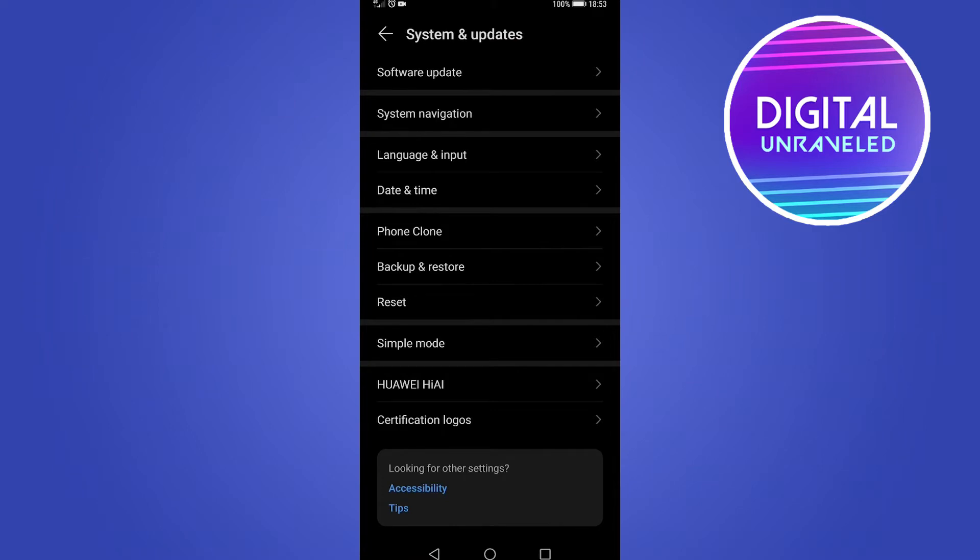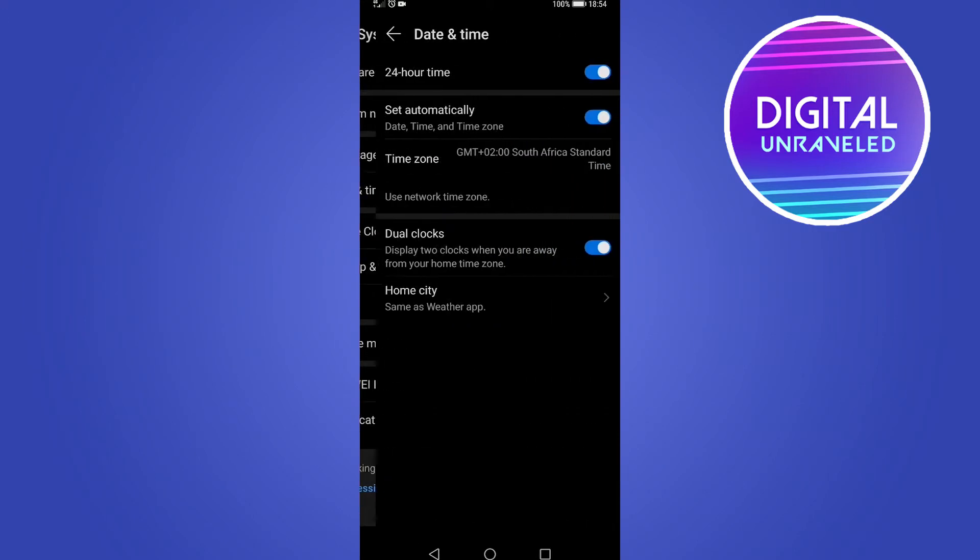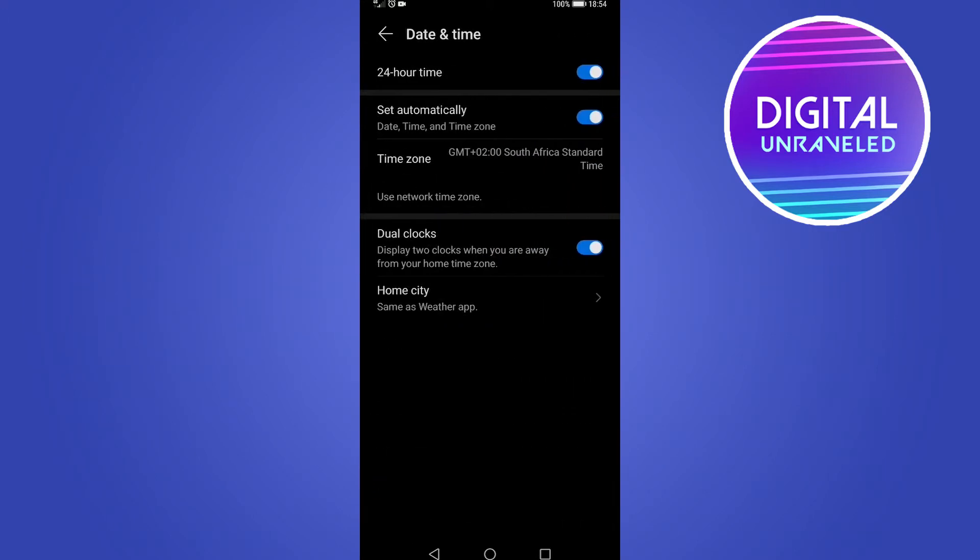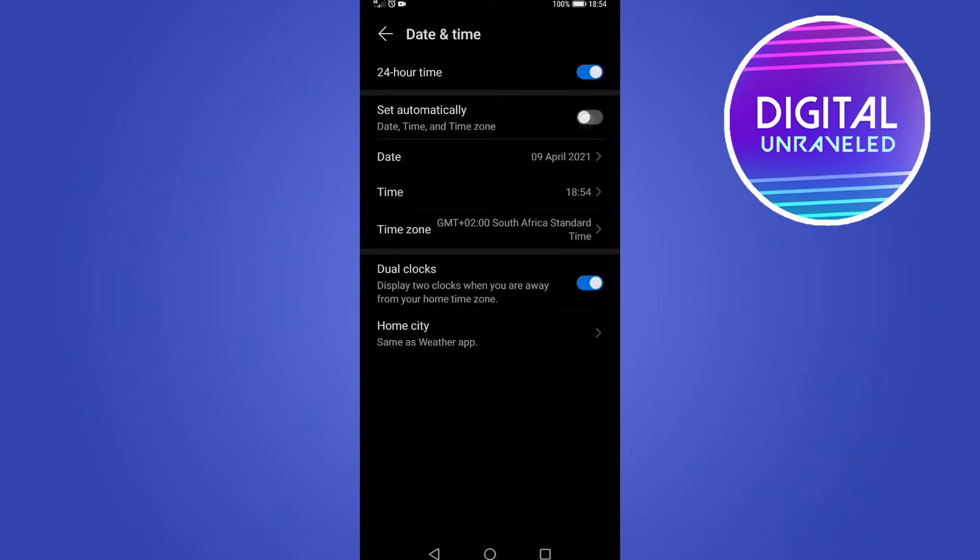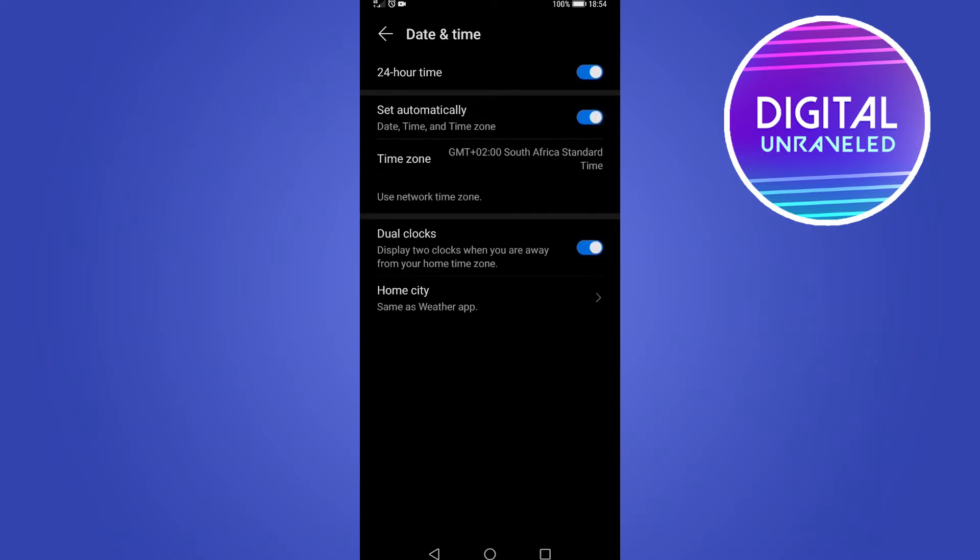For my phone, it says Date and Time. If I tap on that, you want to make sure you either have the correct time set if it's not set to automatic. If I turn automatic off, you can see I can set the correct time manually. But putting it on set automatically will fix it the best way, and that's the first thing you can try.